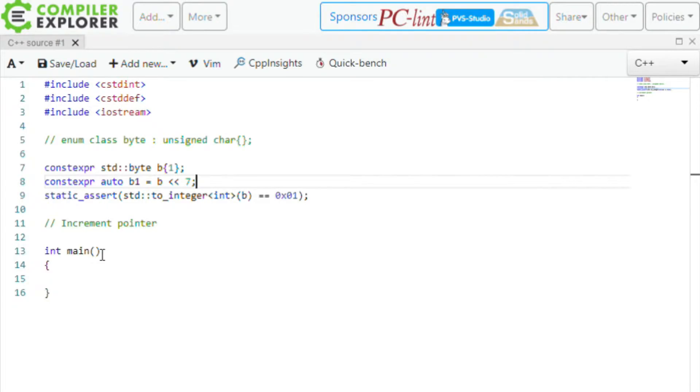So we've discussed what byte is, who might be using it, and what its purpose is. Now let's talk about practical applications — why you'd use std::byte to represent a byte over unsigned char or uint8.